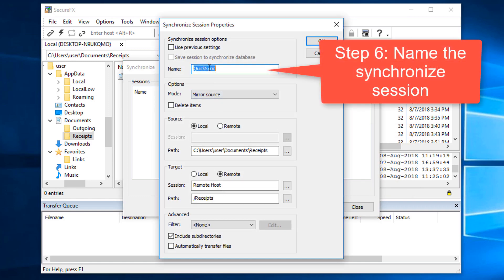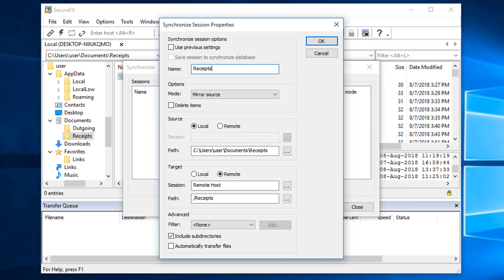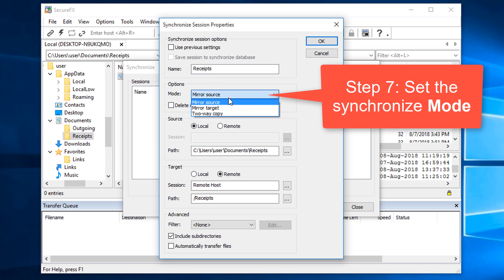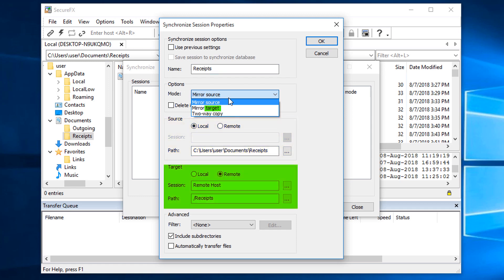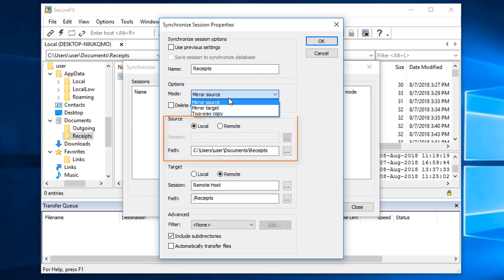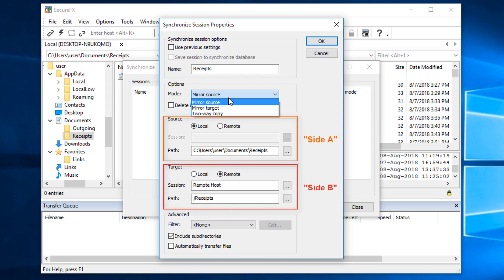Specify a name for the session. I'm going to use Receipts. Now it's time to set the mode. This can be somewhat confusing because the terms Source and Target are so often associated with the terms From and To. To help clarify, I suggest we think of the Source as simply Side A, and the Target as simply Side B.